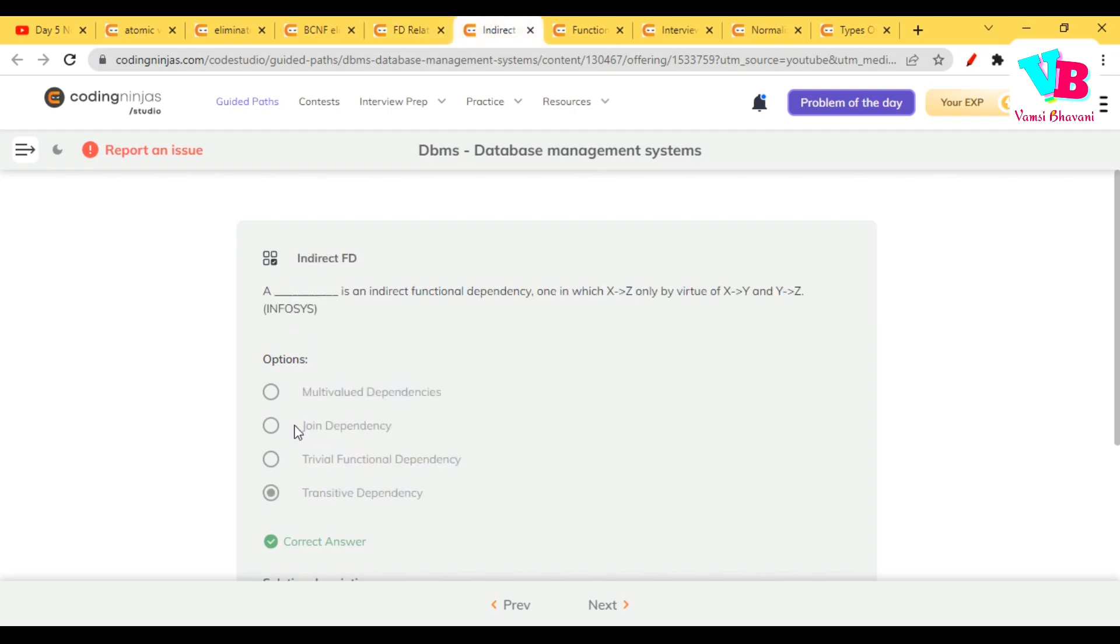Ataravata, dash is an indirect functional dependency in which X to Z only by virtue of X to Y, Y to Z. Obviously, it is transitive dependency.